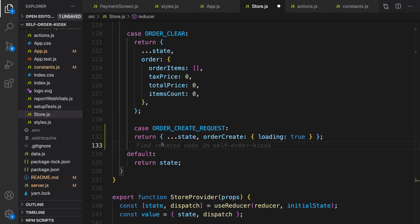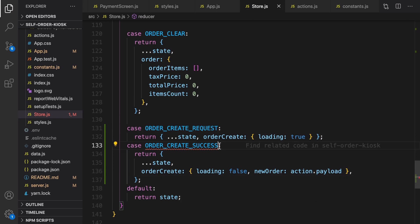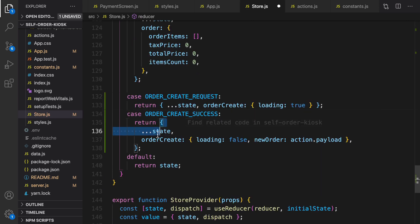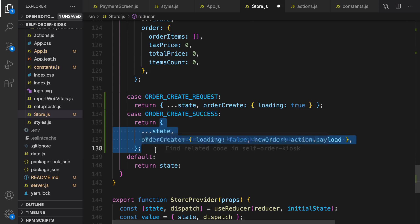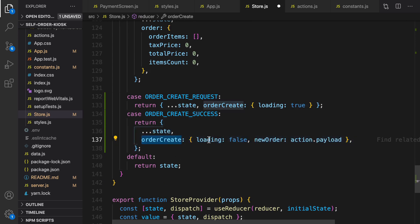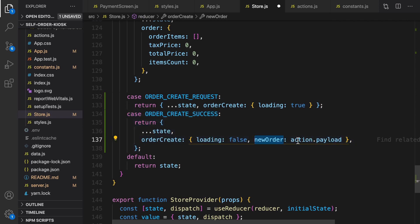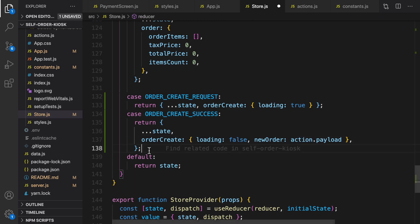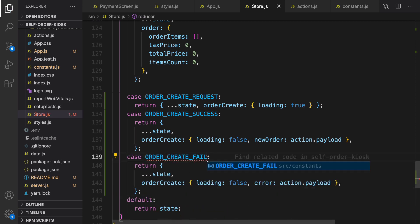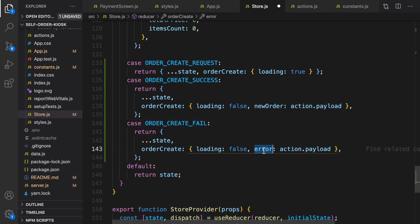Copy and paste them to create three actions and import them in the reducer. The next case is the success case — import it using control+space. In the success case we change orderCreate: set loading to false, and set newOrder to the data coming from the action payload. Then let's implement the case for error — import it and set the error message to what we have in action.payload.